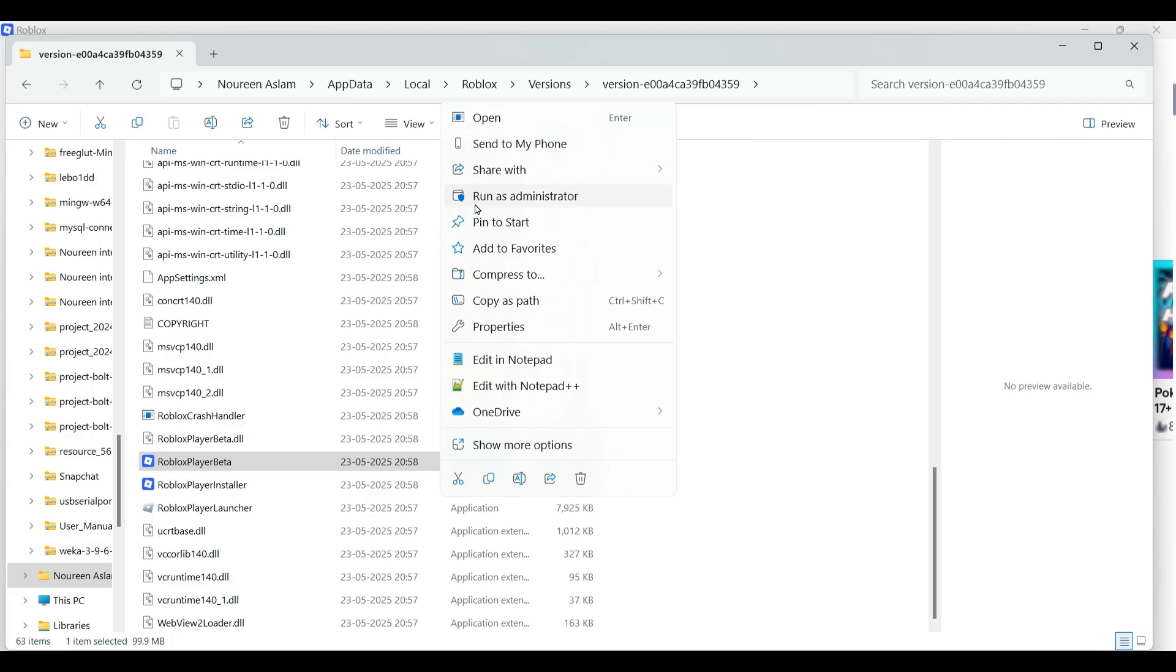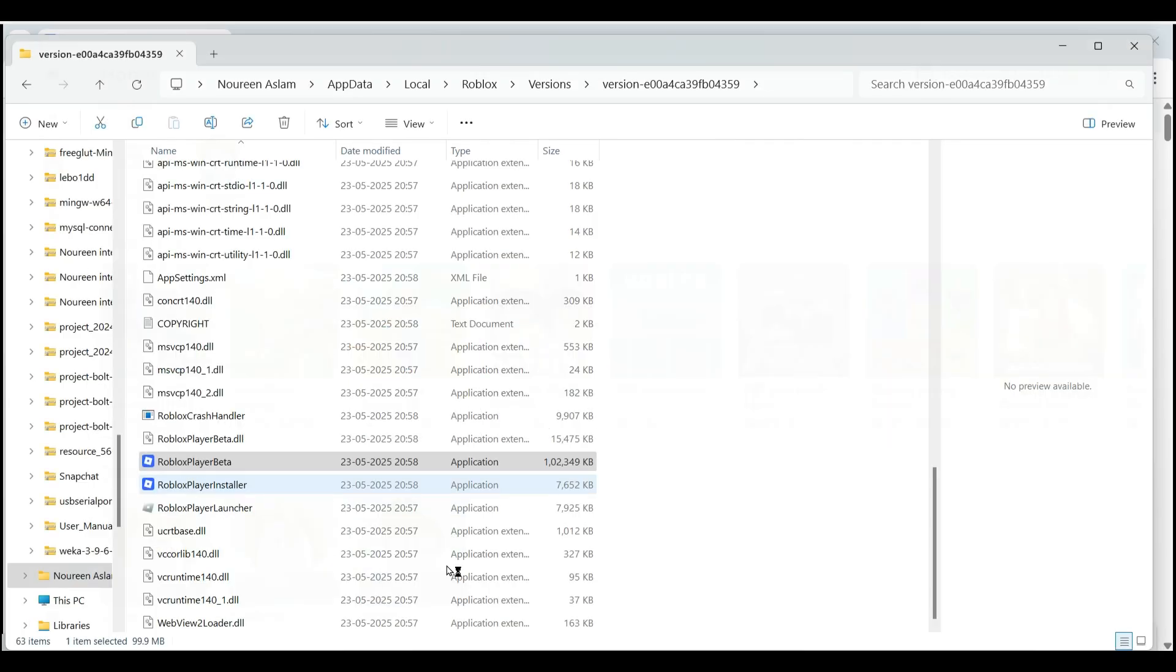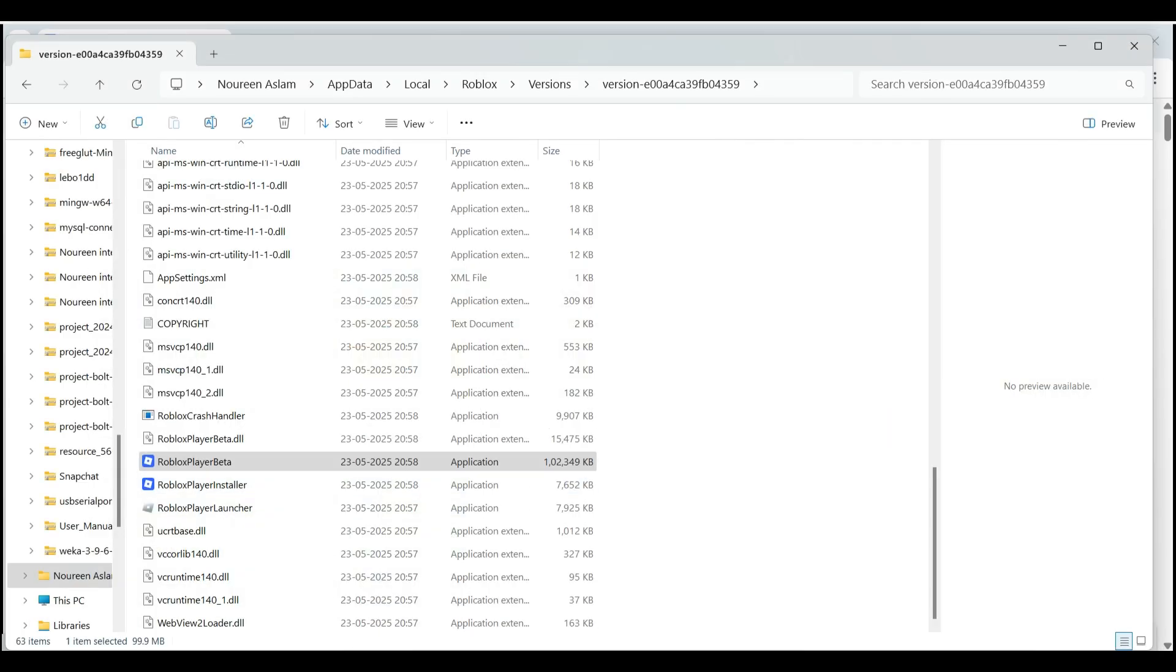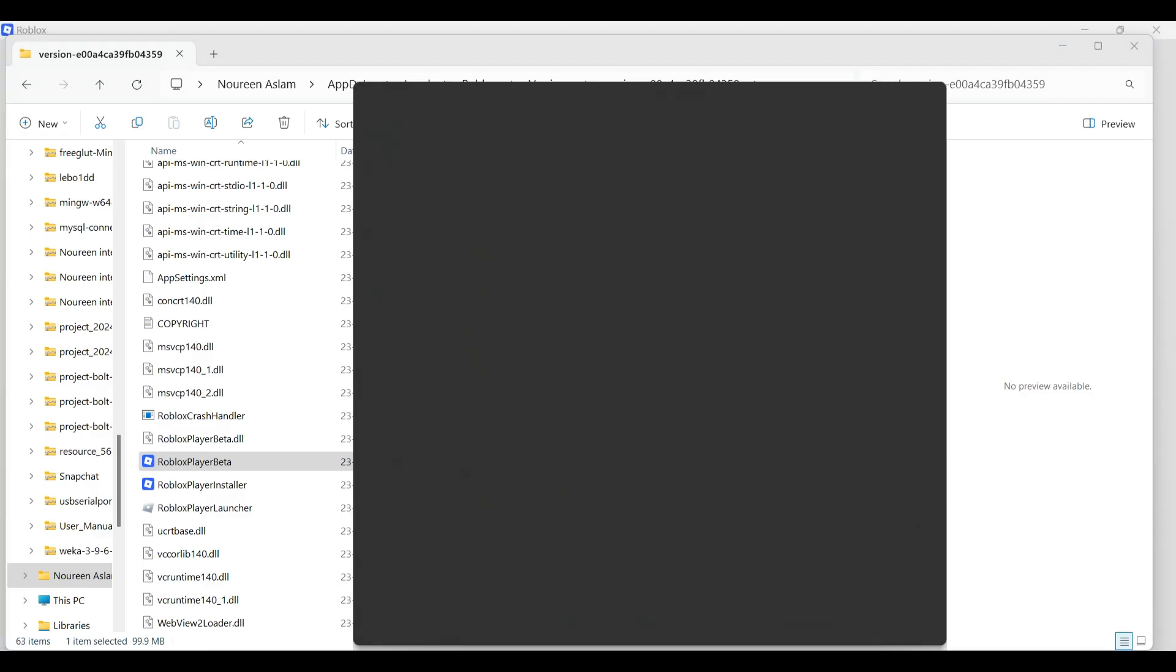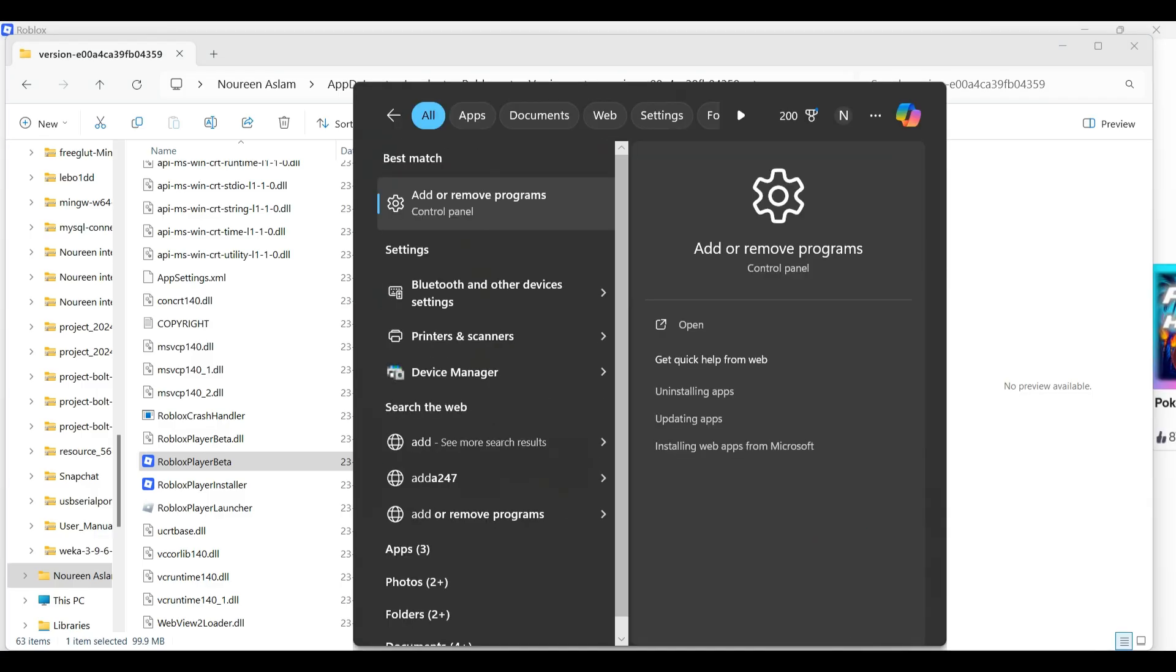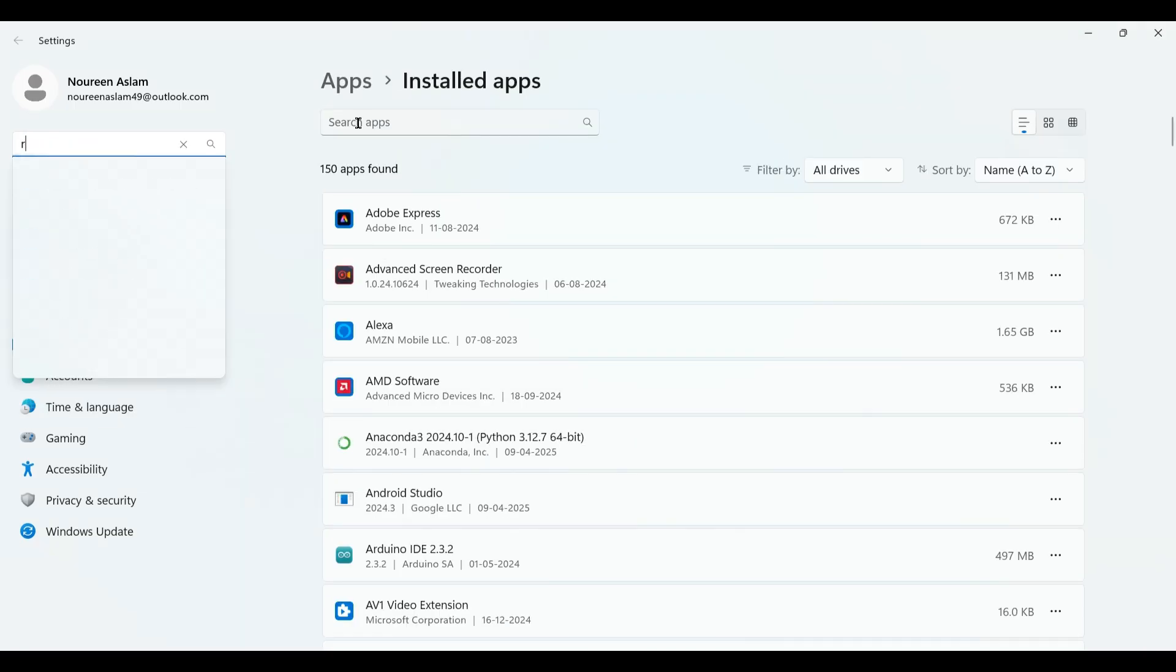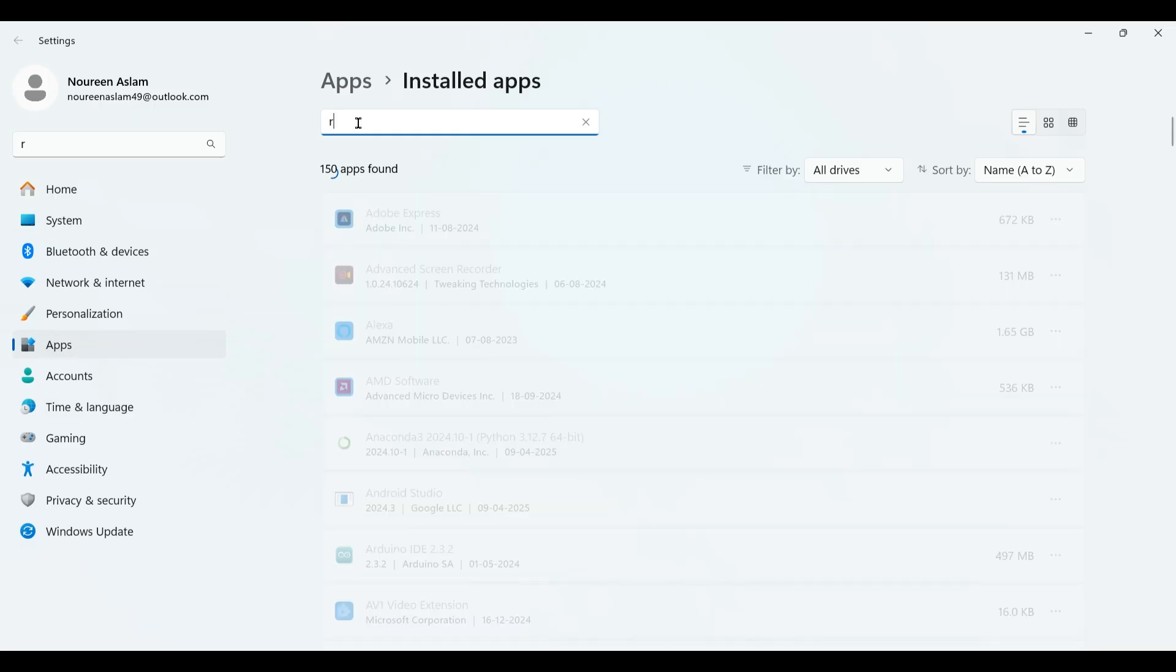The last trick is you need to reinstall Roblox. Go to add and remove programs, search for Roblox.